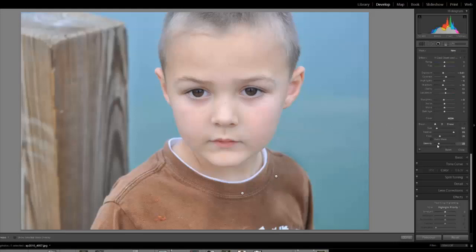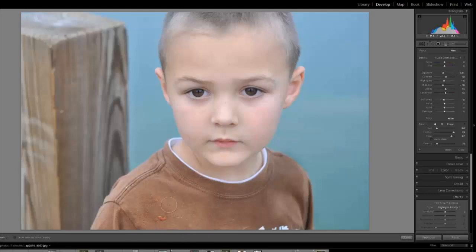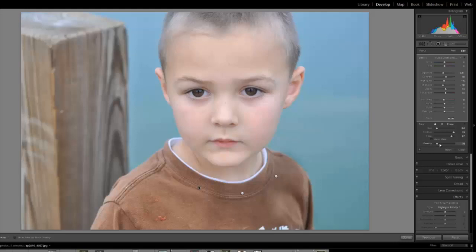Let's take the density way down, even with the flow up. Not much happening — just a little bit. I keep brushing and brushing and brushing, and nothing's happening beyond that little bit. That's because our density is way down, so it's only ever going to let 10% through. See the difference?